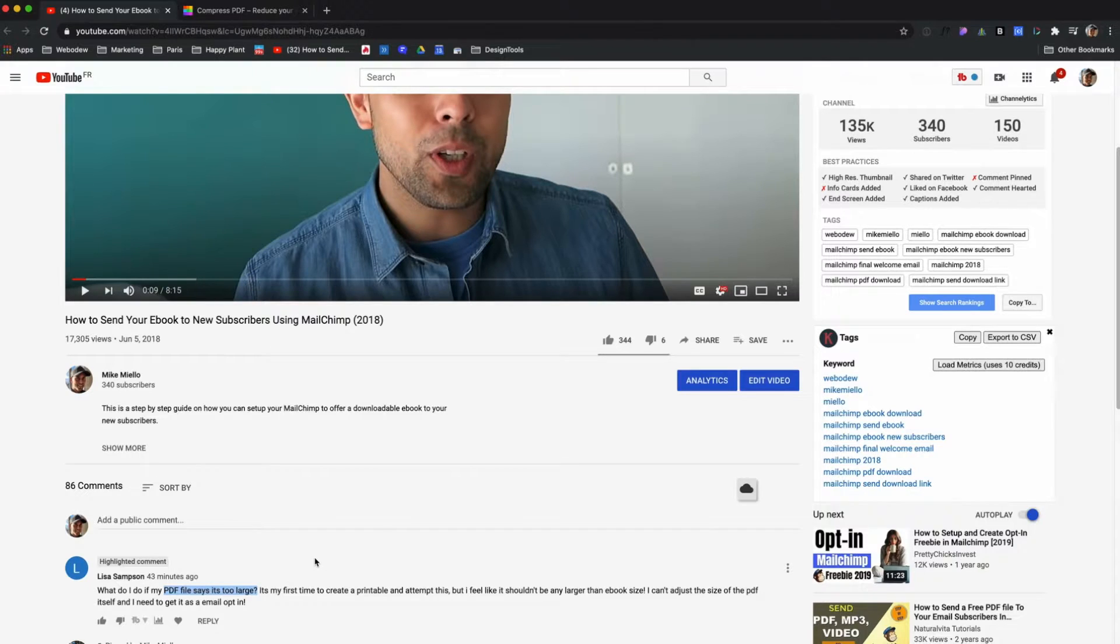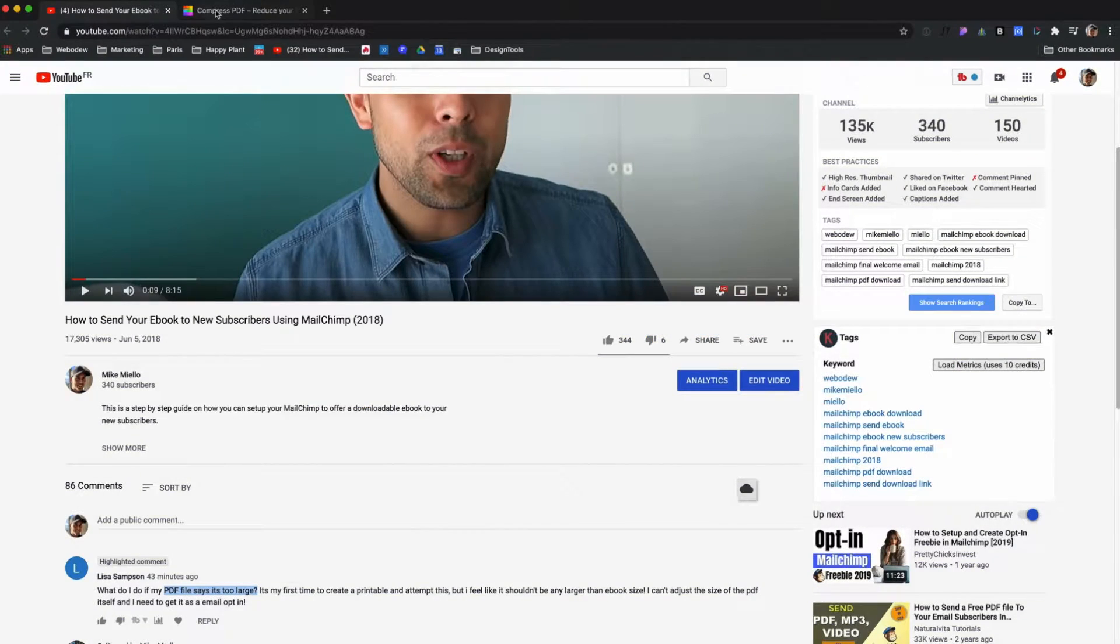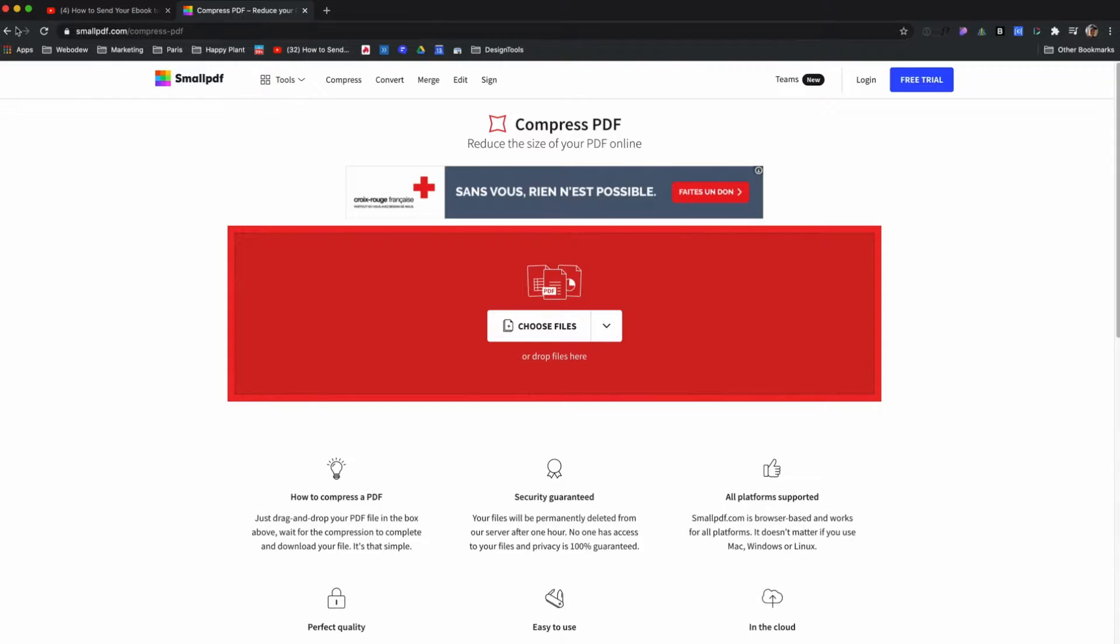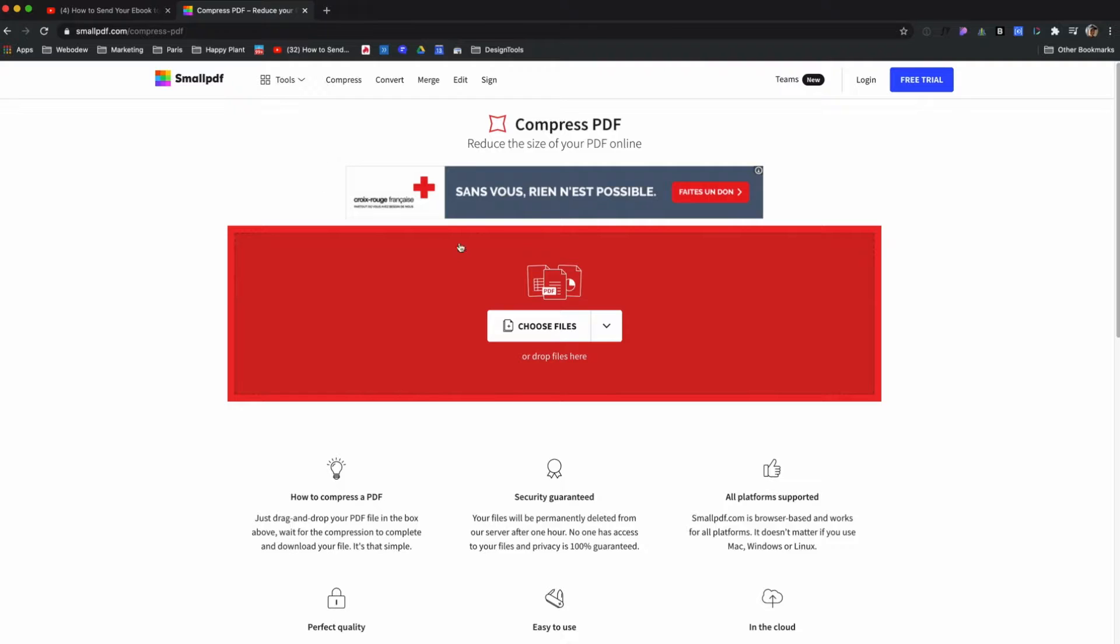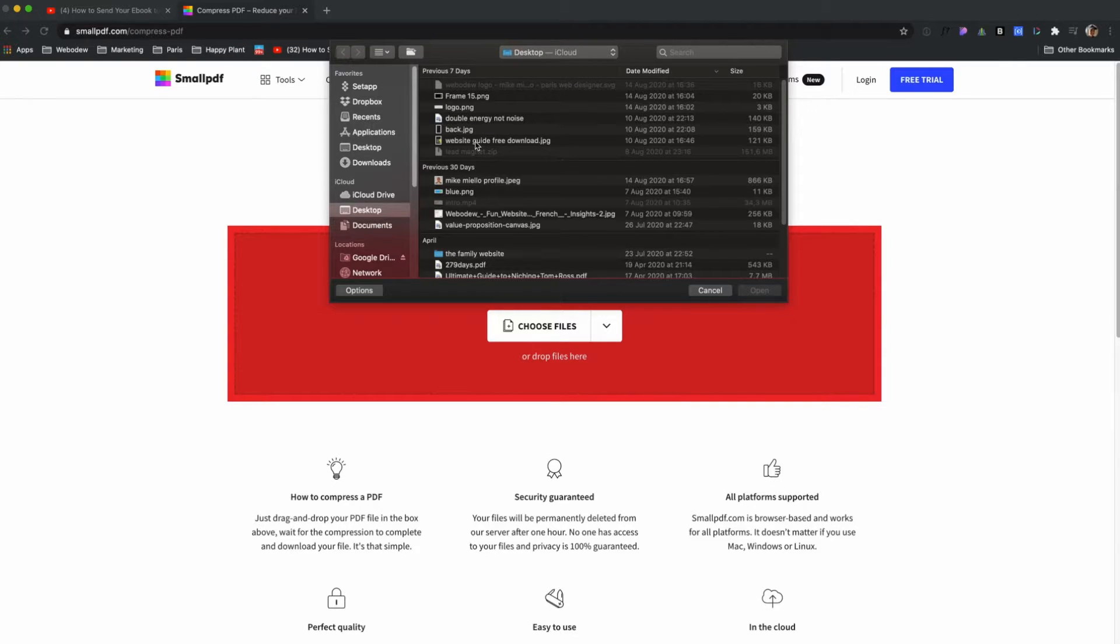If you just type in something like 'make PDF smaller' on Google, you end up getting a bunch of tools or options. This is one called Small PDF. All you do is upload your file, and I'll just look for it here.